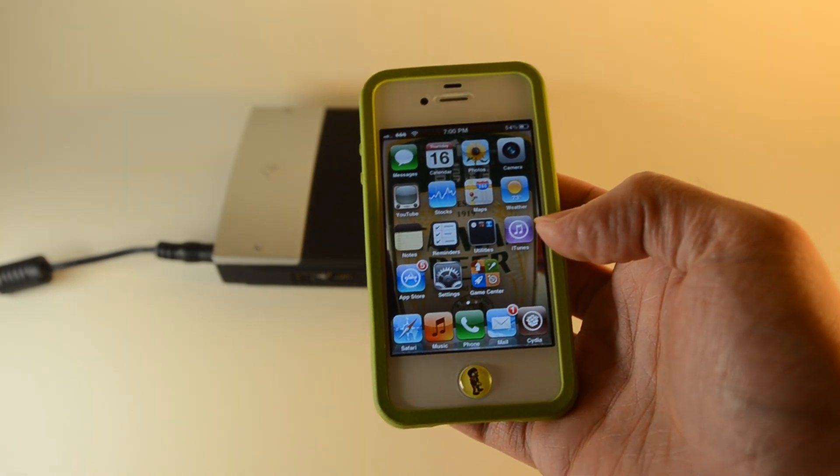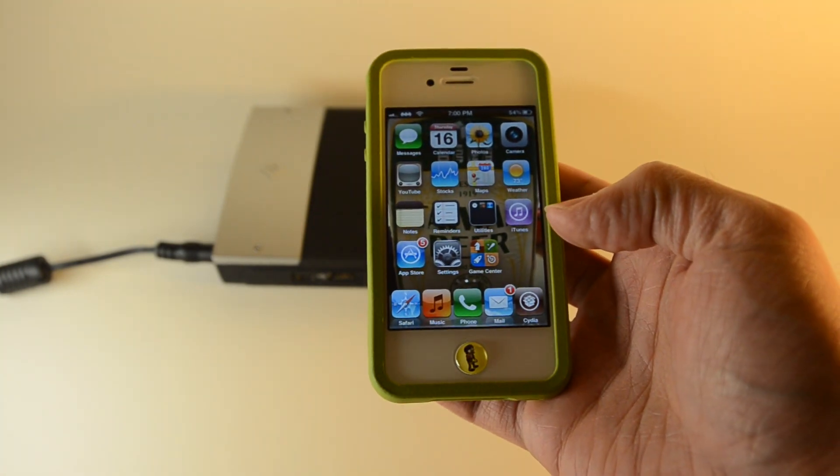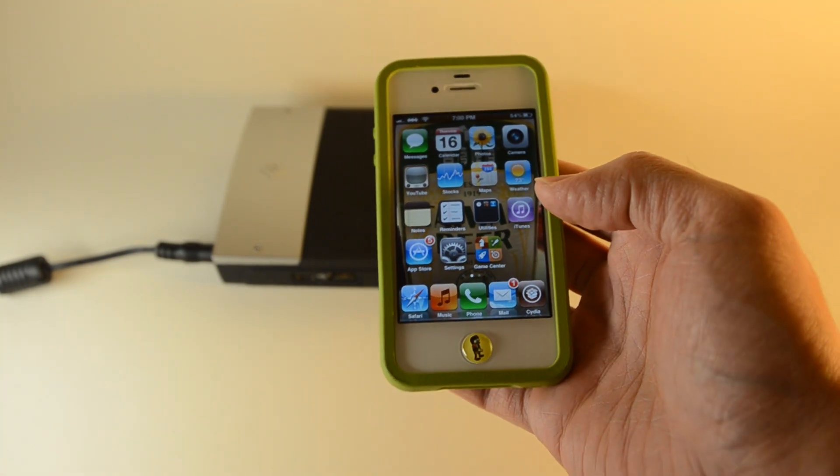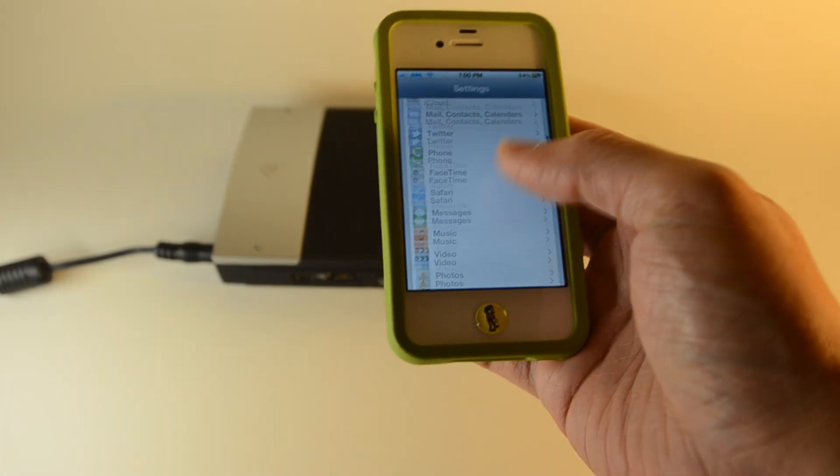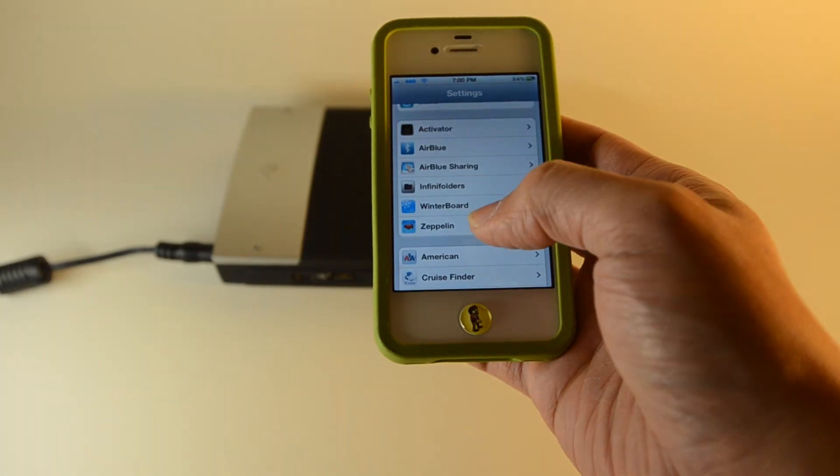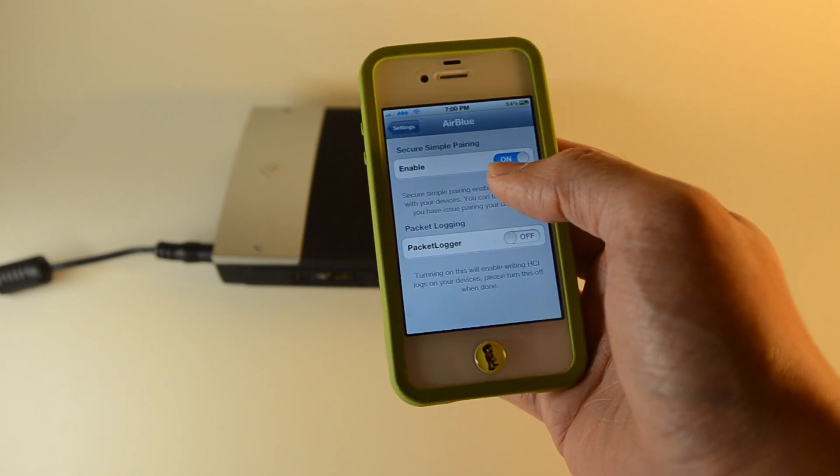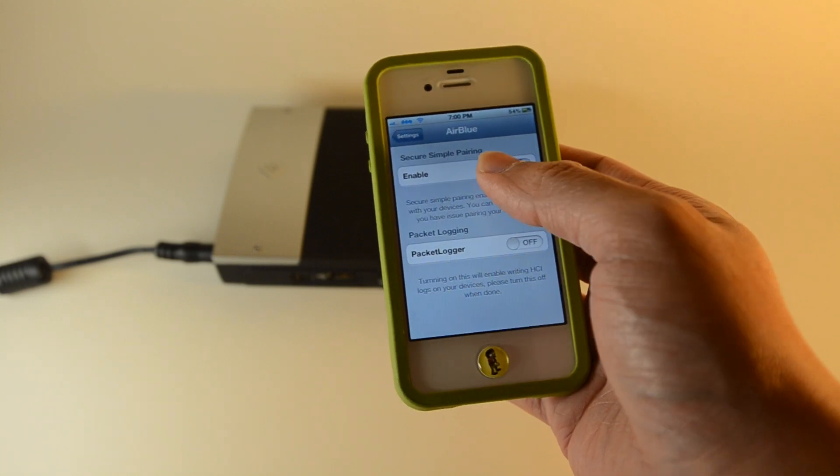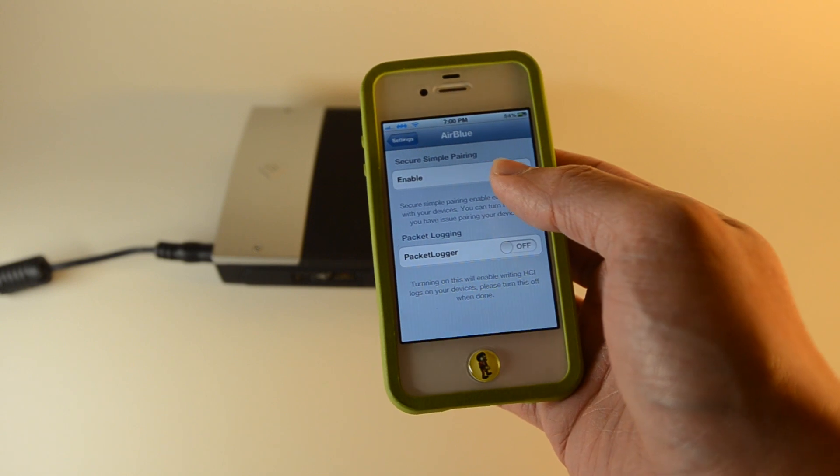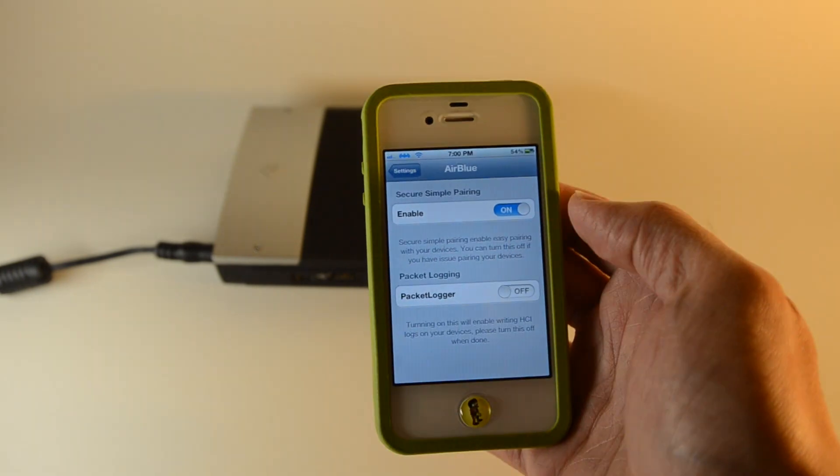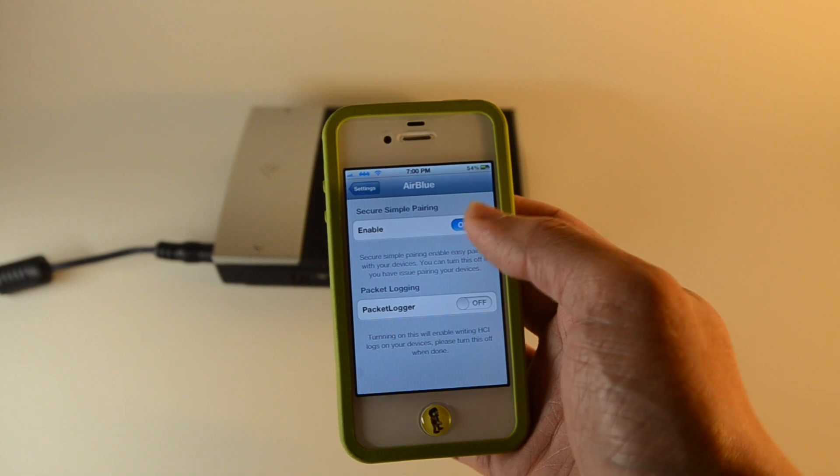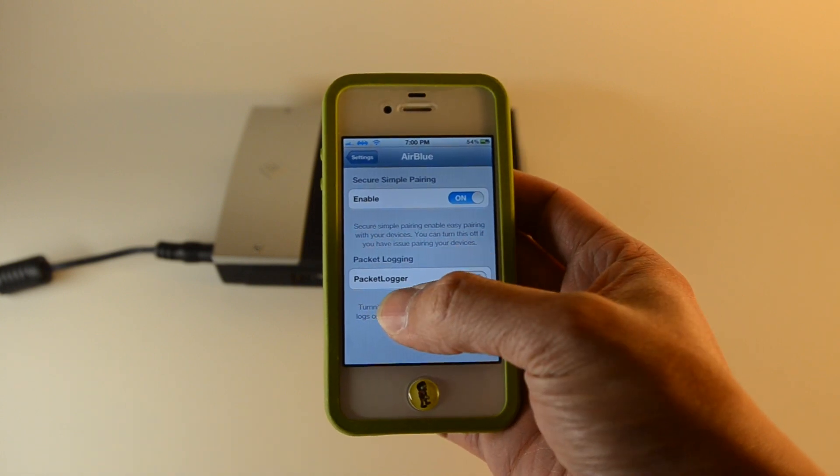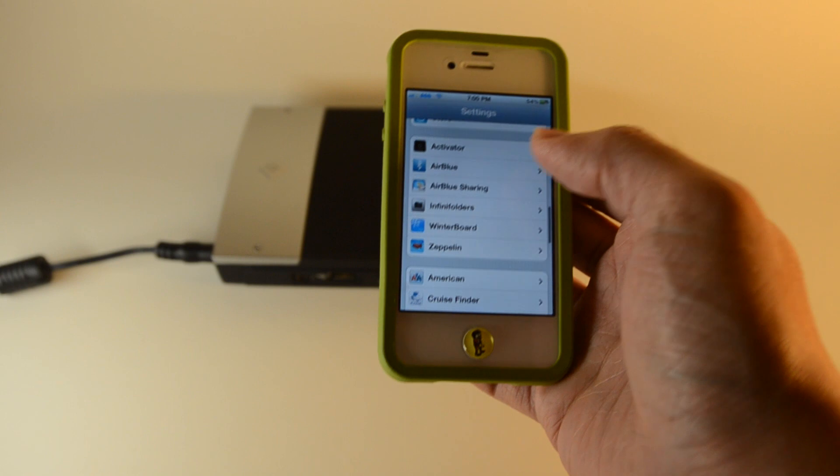So I downloaded the app, and now you do a quick setup here. Basically, once you install the app, you'll go to air blue and enable the secure simple pairing. Hopefully this is focused for you guys. So you turn that on, and packet logging, just leave that off.